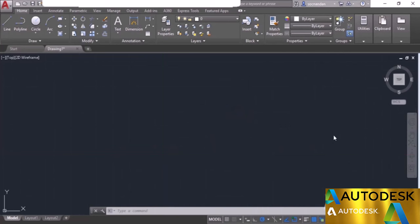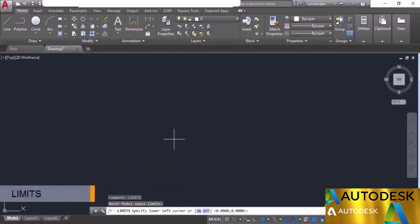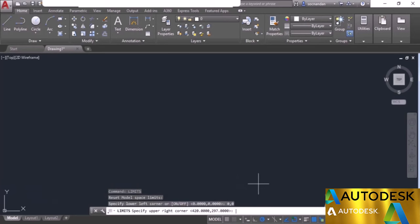Here we have a completely blank drawing area, and we don't know the extent of dimensions. For example, if you make a line of 10 units, we don't know how long it will appear. To set the limit, use the Limits command — type 'limits' and press Enter. It will prompt you to specify the lower left corner, which is 0,0 by default, so simply press Enter. Then the upper right corner value shows the current extents — for example, 420,297, meaning the drawing length is 420 units and height is 297 units.